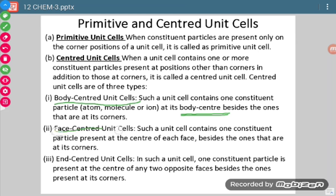The second type is the face-centered unit cell. There is a presence of constituent particles at all the corners, along with constituent particles at the center of each face. What is meant by the center of each face and what is a corner will be shown in the next slide.